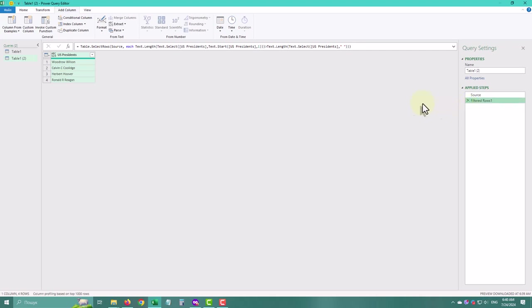While you might not need to filter alliterative names at your job, this technique is incredibly useful for applying complex conditions to filter rows in Power Query.